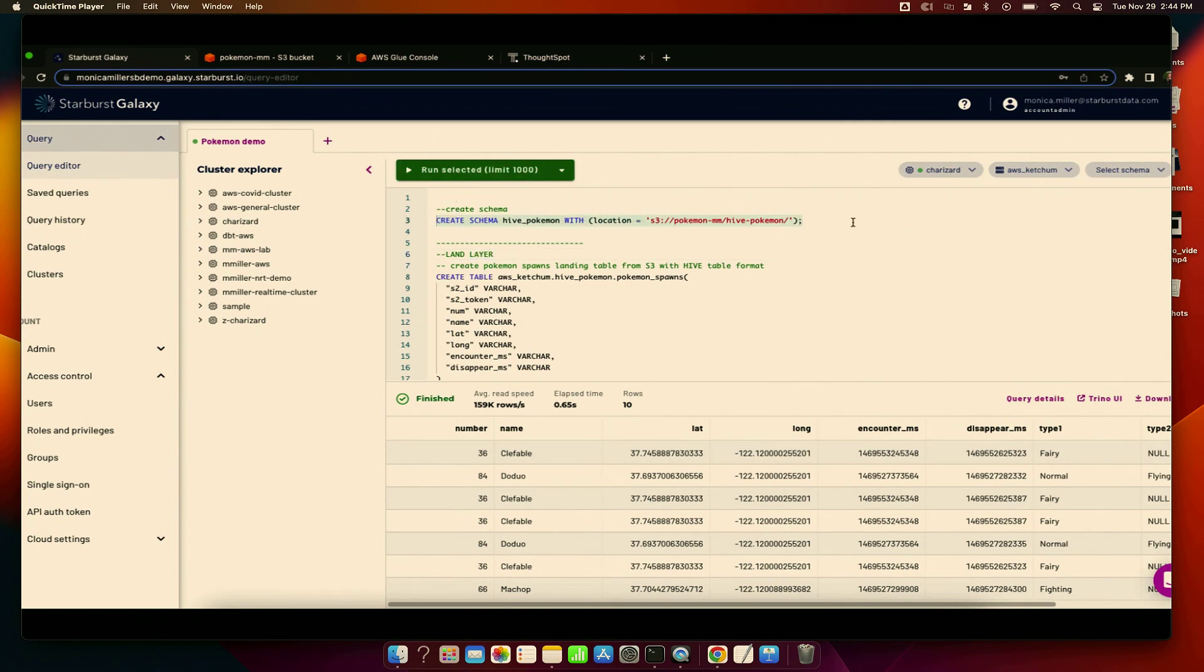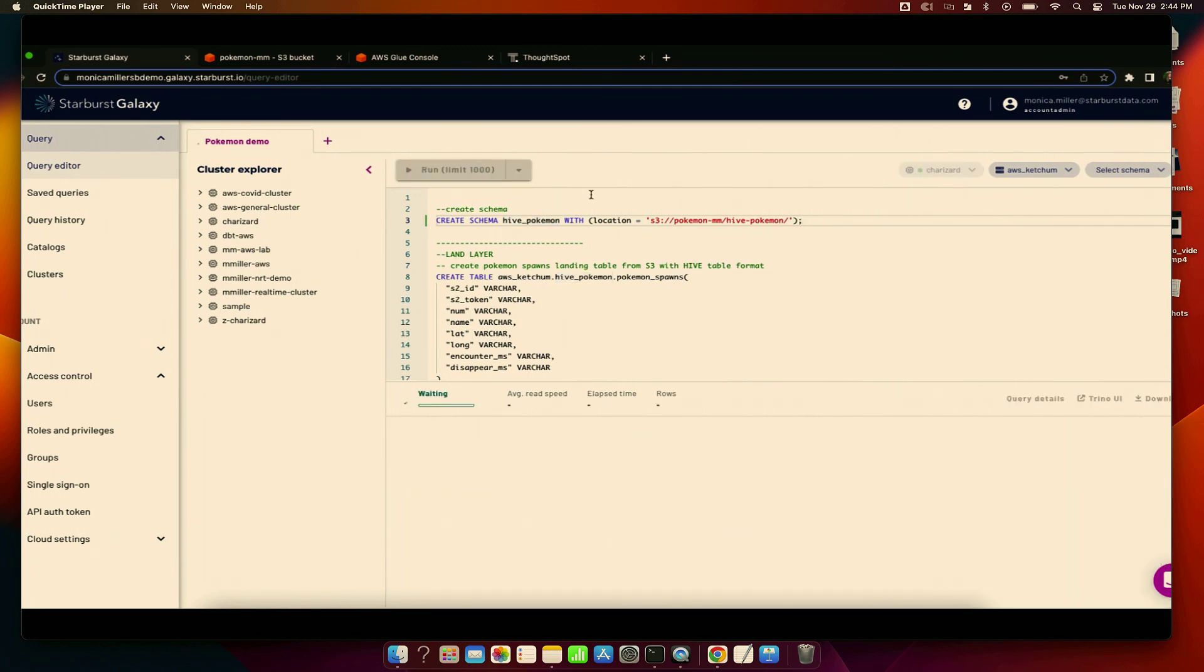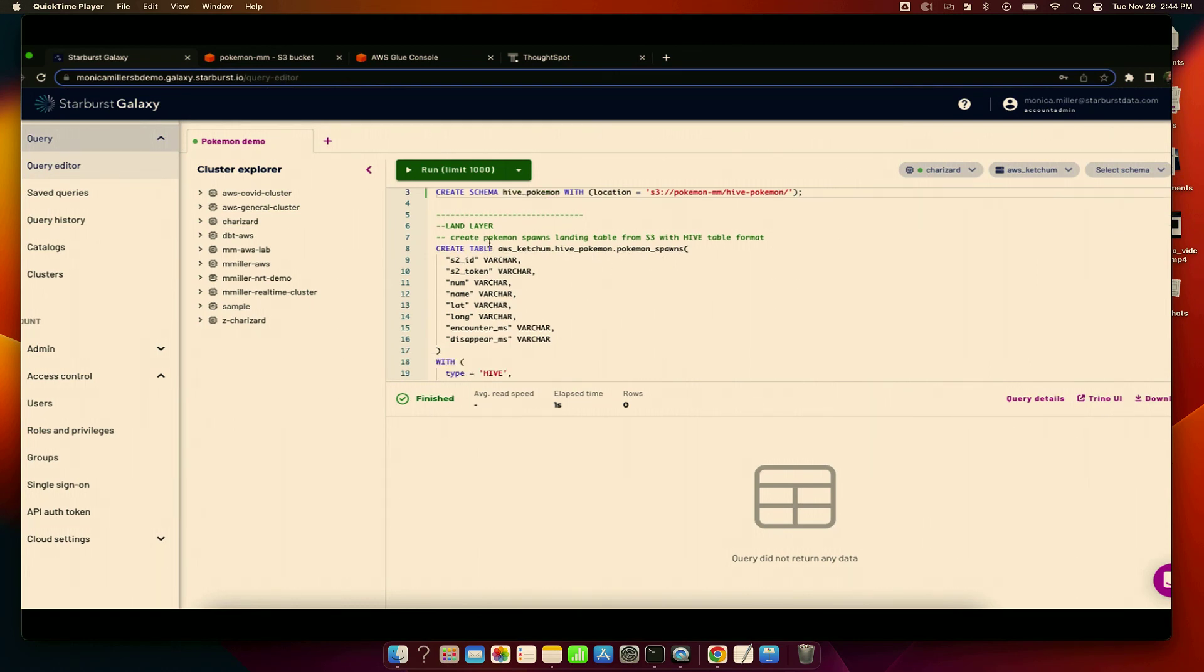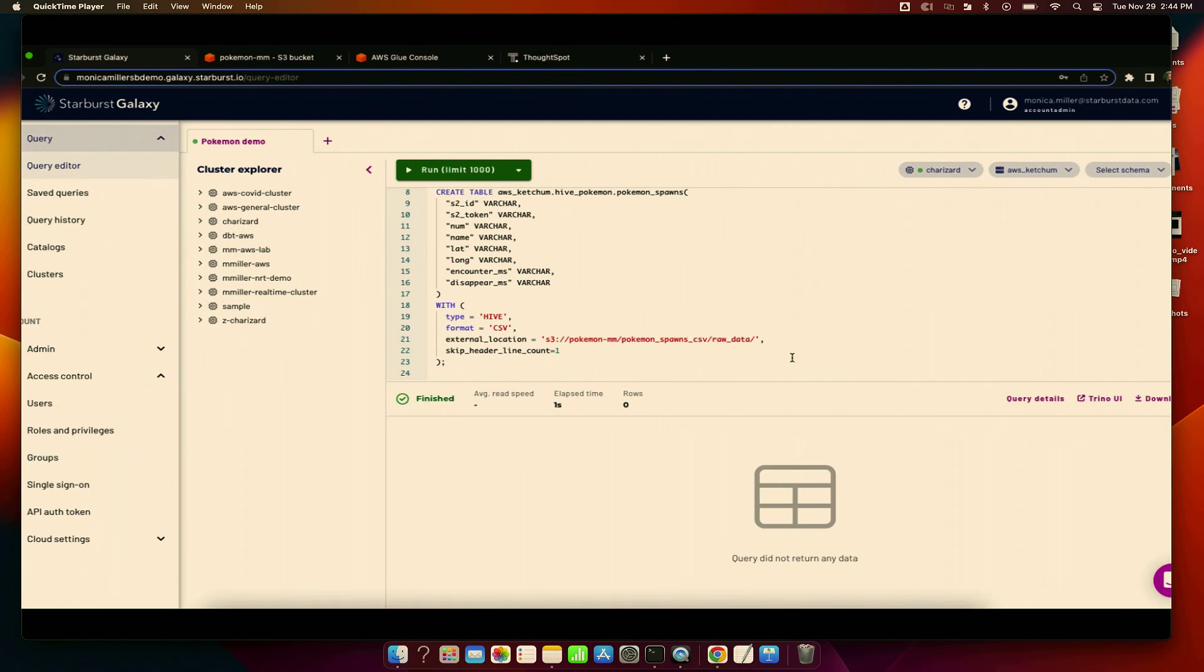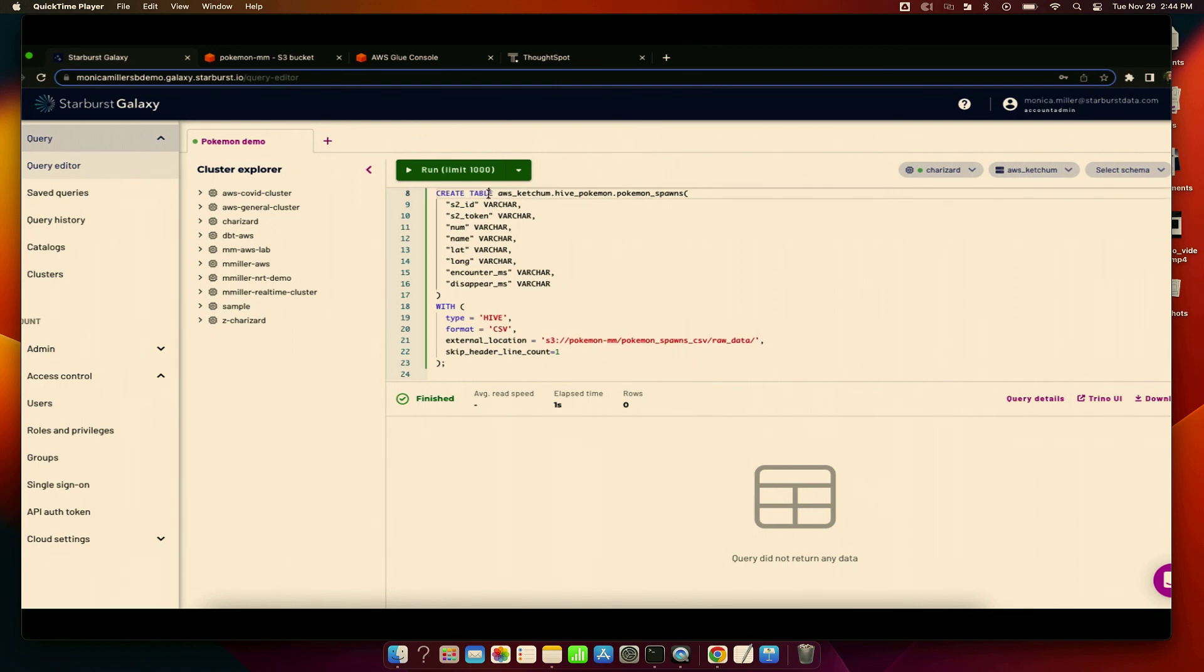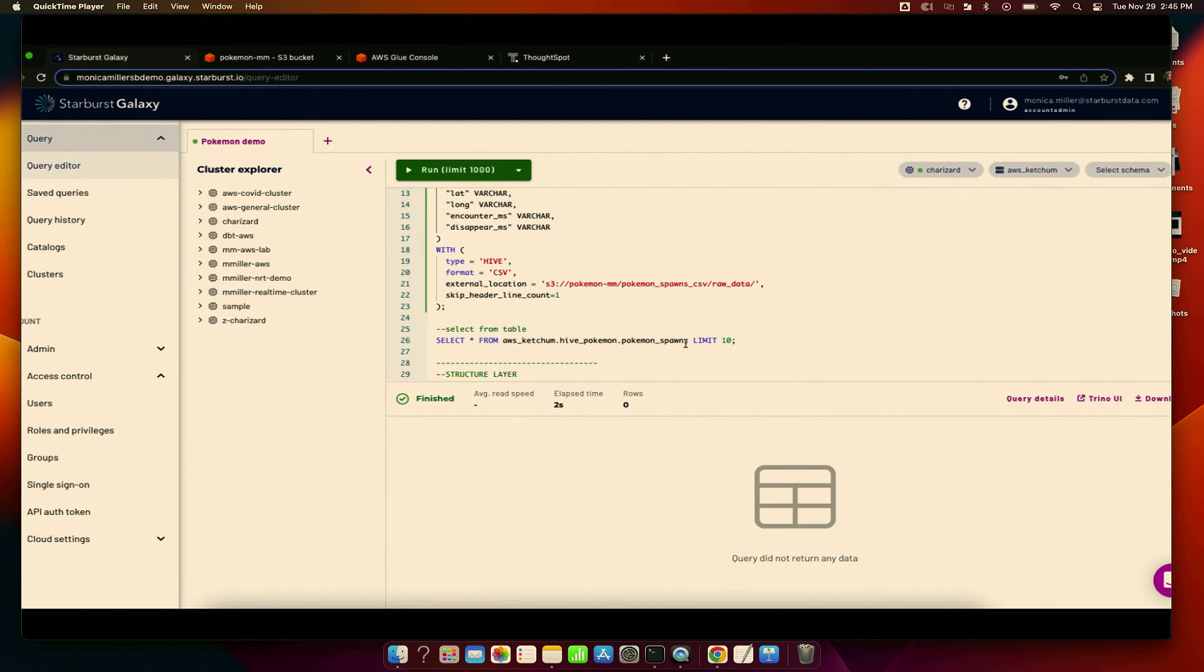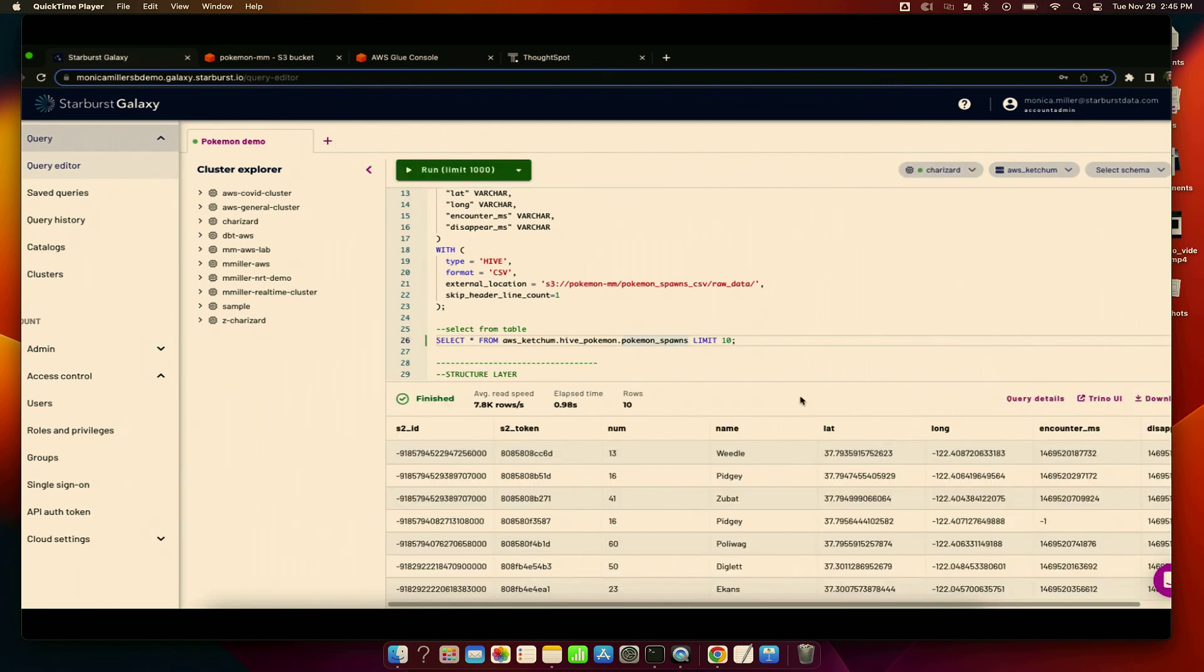And we have selected our cluster. We've selected our AWS catalog. And the next thing we need to do is select our schema. The first schema we're going to create is the hive schema for the land layer. I wanted to separate the land and the structure and consume tables just to show that you can interoperate with different table formats. So we're creating hive to start. Then we're going to build our Pokemon spawns landing table, which has all that information coming in from that CSV. And we're going to pull it from the external location and create that CSV format table. Once that's run, we're just going to validate that the data comes in looking as it should. There we have it.